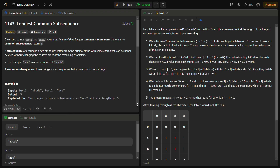Hello guys and welcome back to Late Logics. This is the Longest Common Subsequence problem from LeetCode — this is a LeetCode medium and the number for this is 1143. In this problem we are given two strings, text1 and text2, and we have to return the length of the longest common subsequence. If there is no common subsequence we simply return zero.